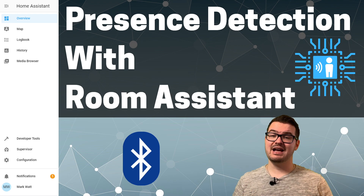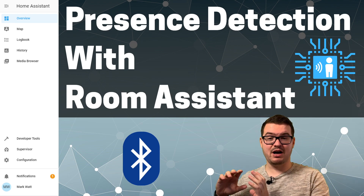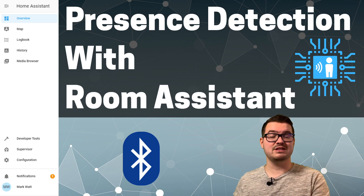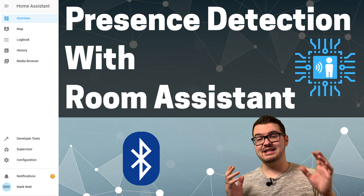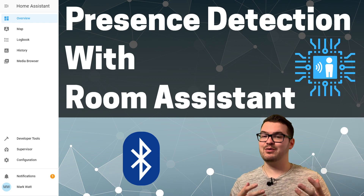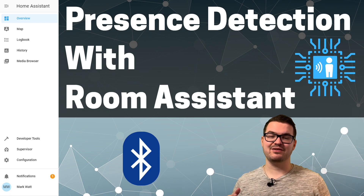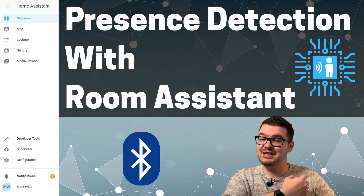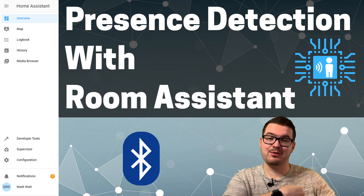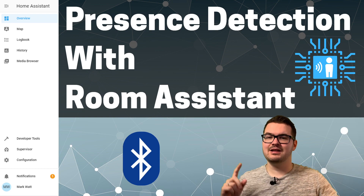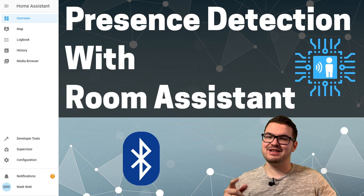In today's video we're going to be getting the Raspberry Pi we set up with Room Assistant in the first video connected to the broker that we set up in the second video, and in doing that we should be able to start tracking a device around our rooms. Let's get straight into that.